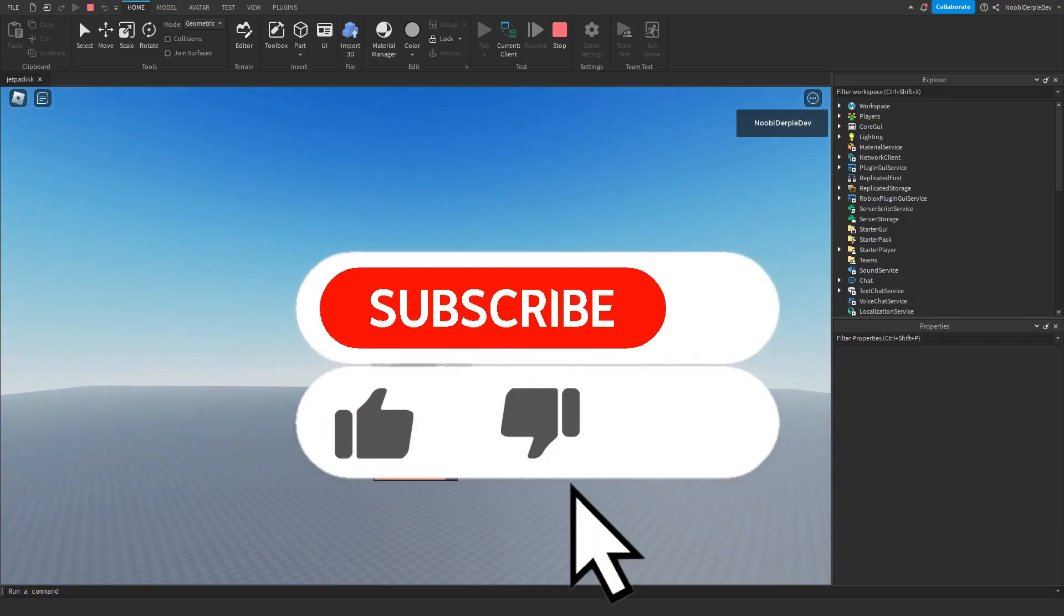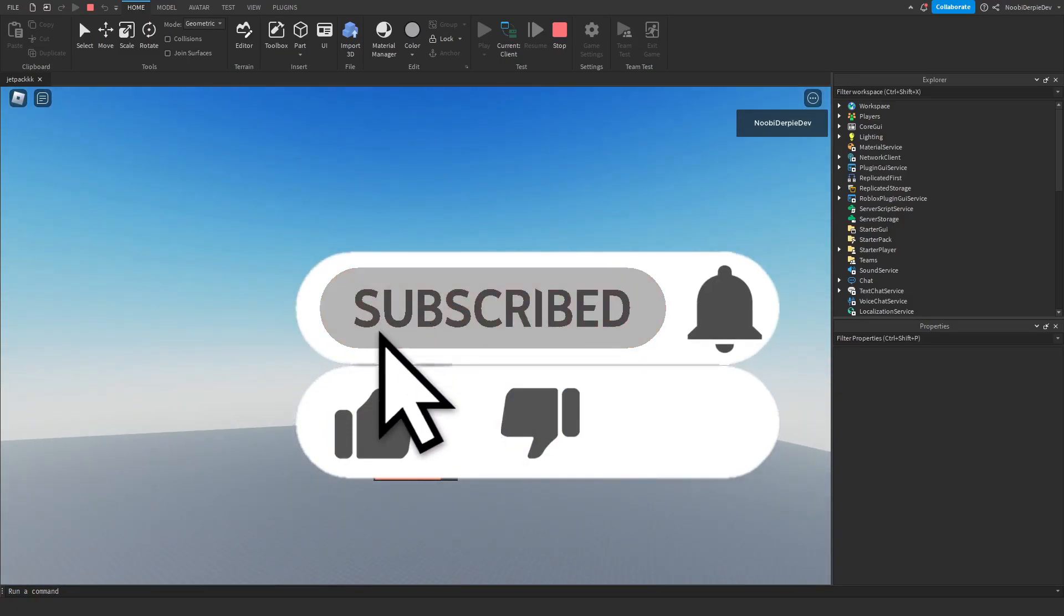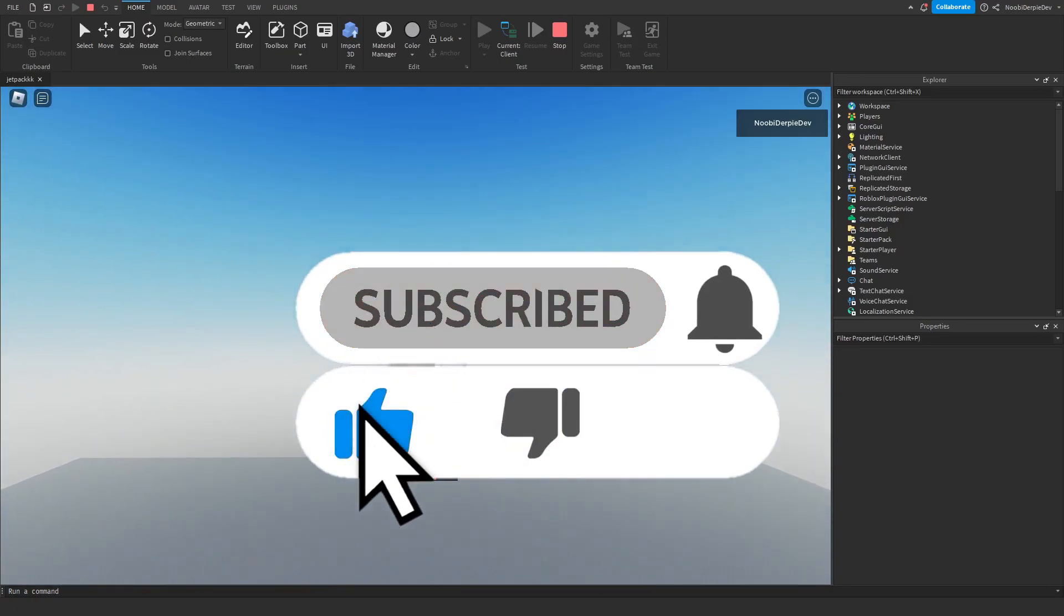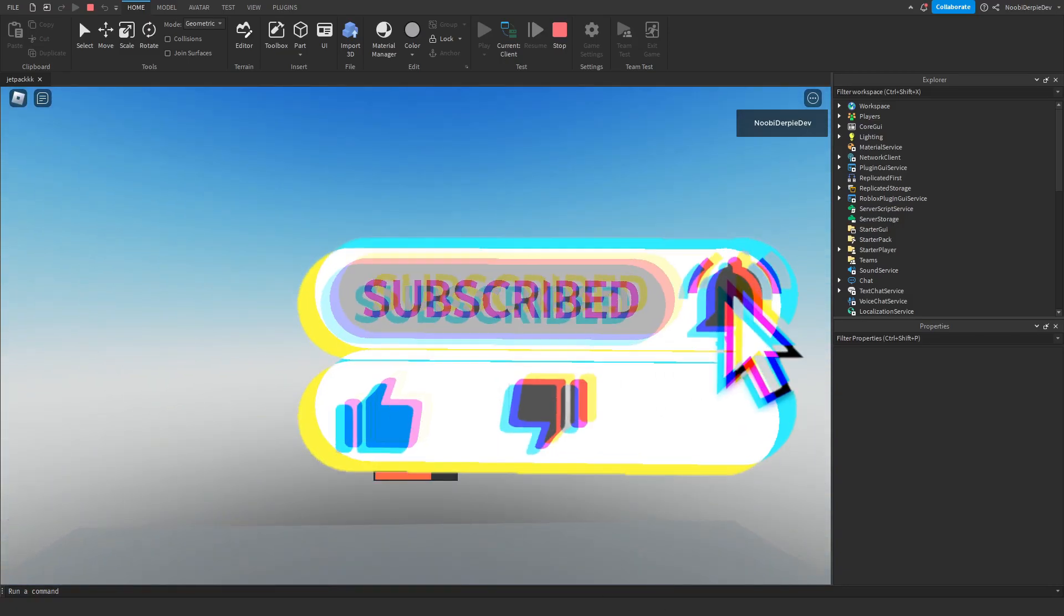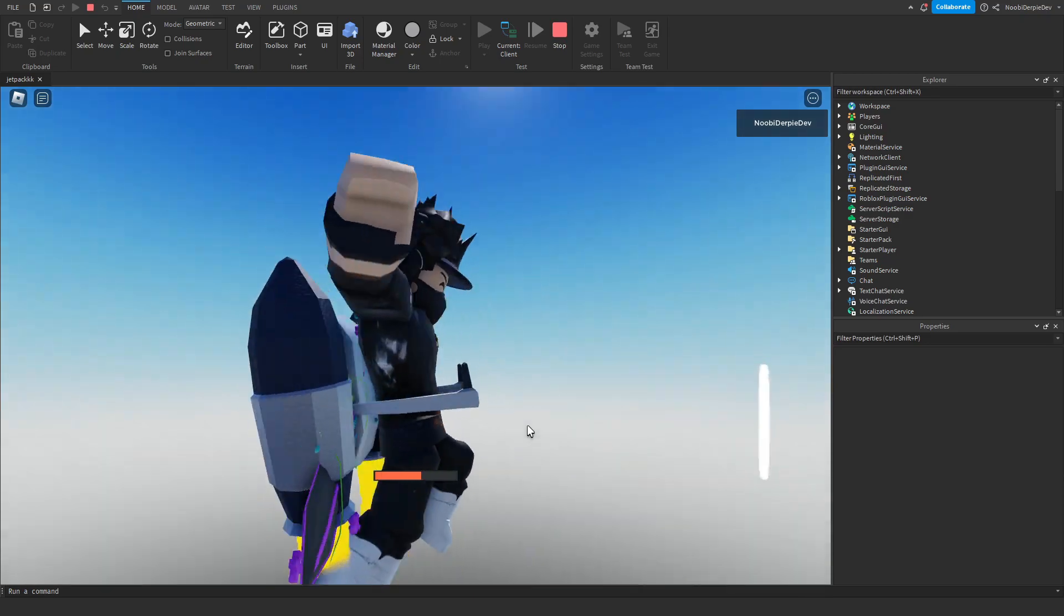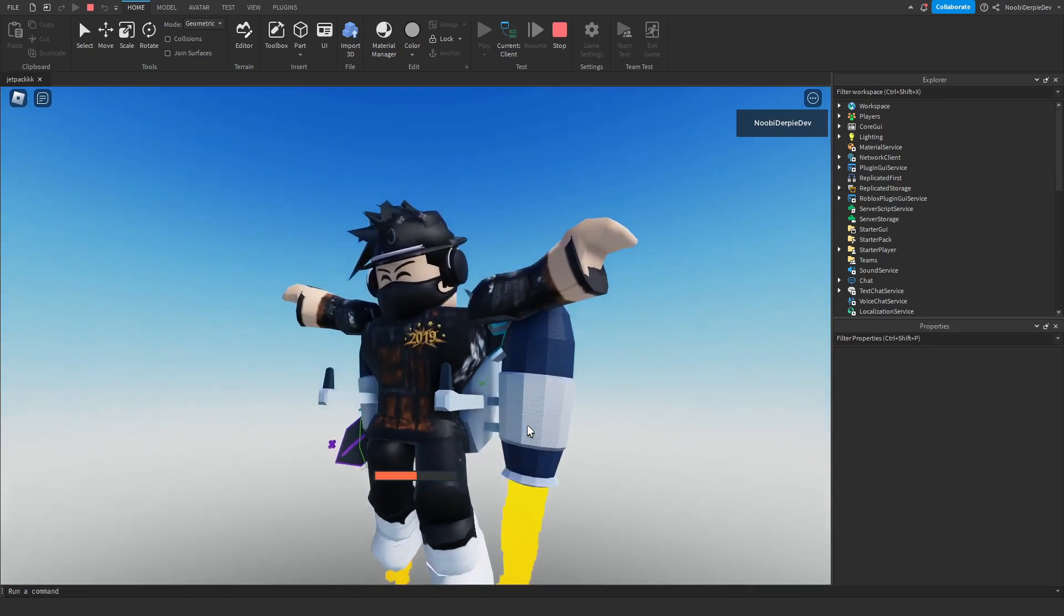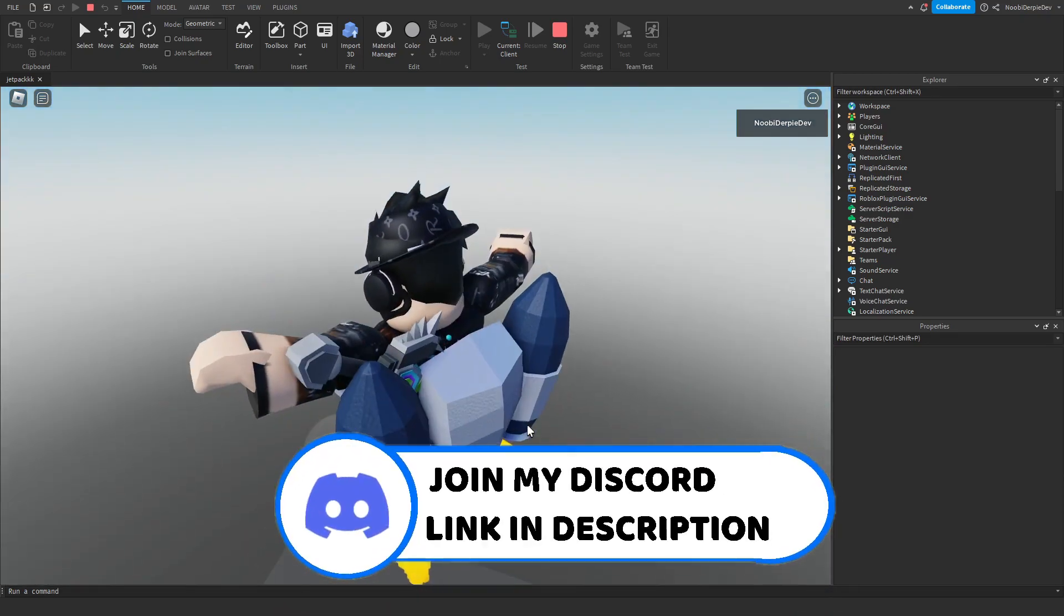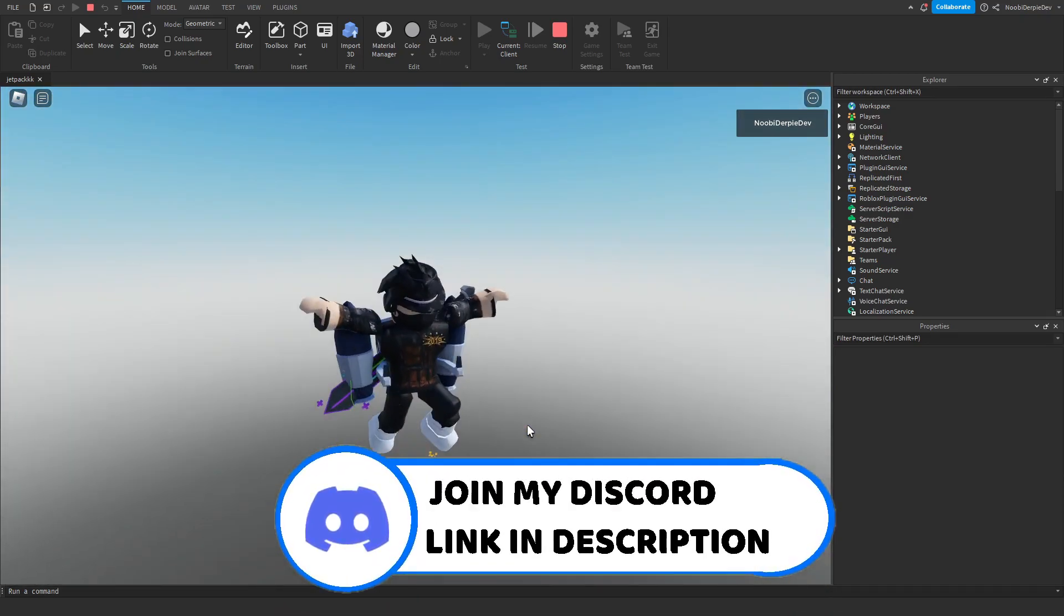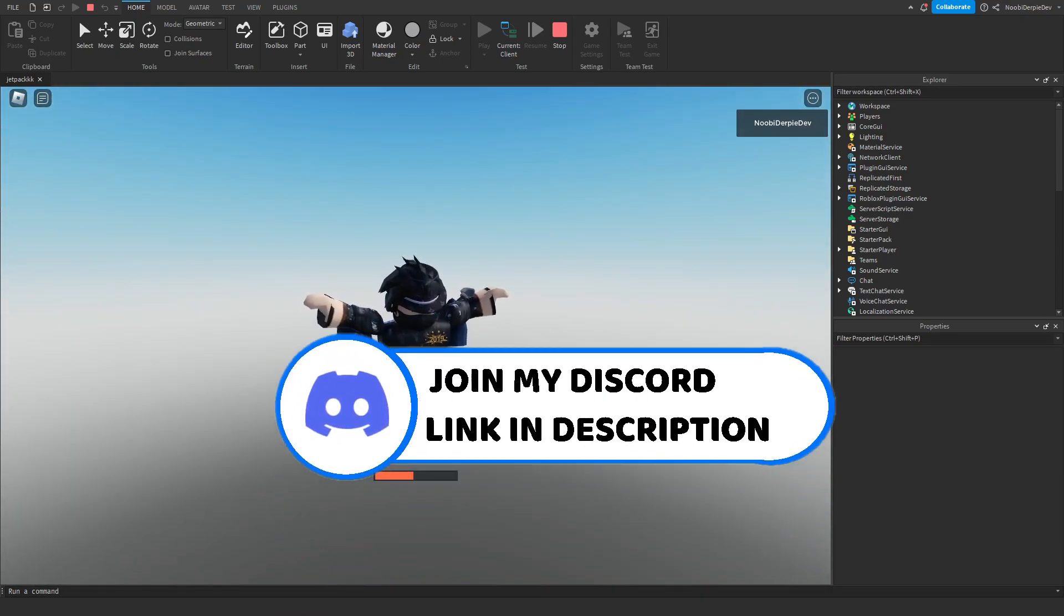So if you want to know how you can make this jetpack system in Roblox Studio, then make sure that you watch this video all the way to the end to find out exactly how to make this.